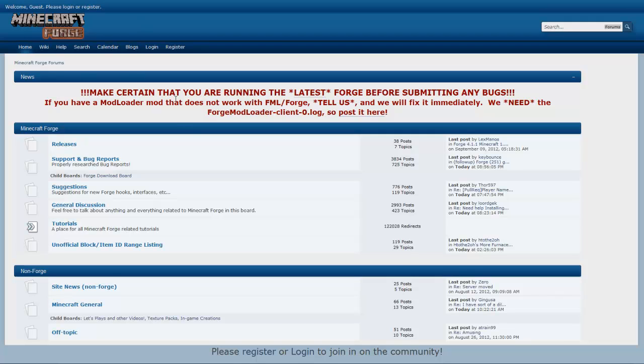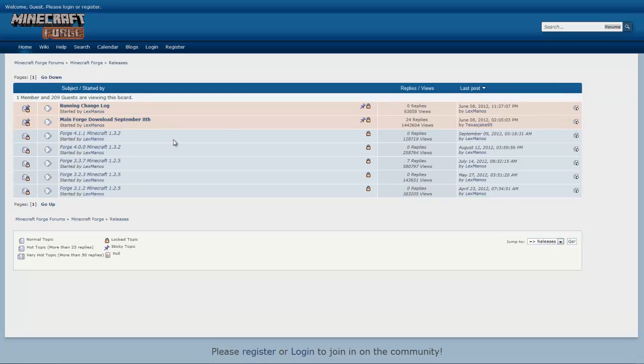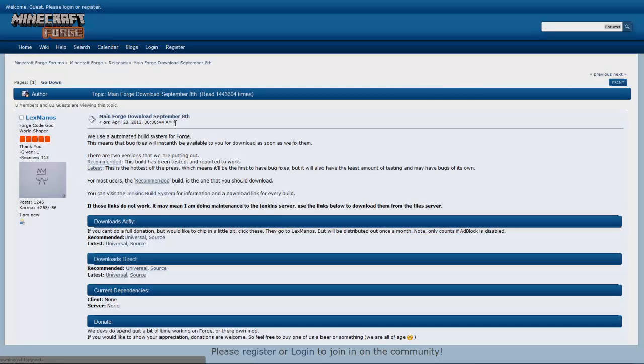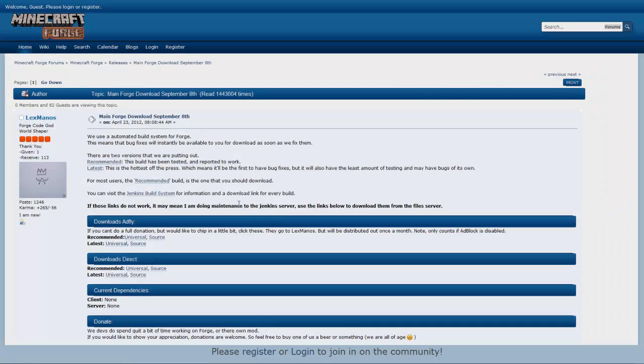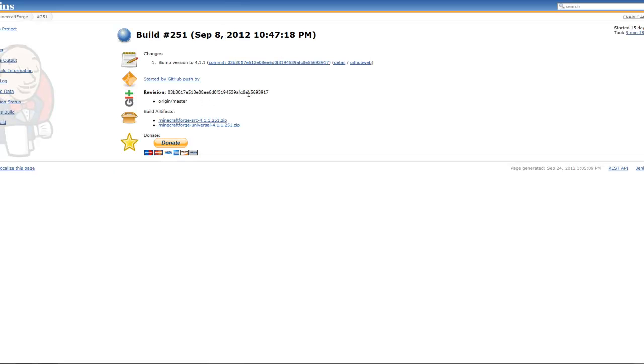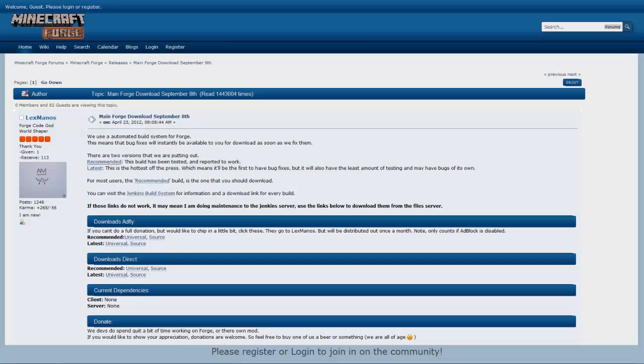And here on the Minecraft Forge website, in order to get the proper version, you're going to click on releases right off the bat. And right here, it says Main Forge download September 8th. You're going to click on that. And then here we have two builds. You have the recommended and the latest. For this, you should download the recommended build. This is the tested build that's just kind of reliable. And when you get to this page, you'll see two things. Just download the Minecraft Forge Universal. And that is exactly what I'm using in this little tutorial.